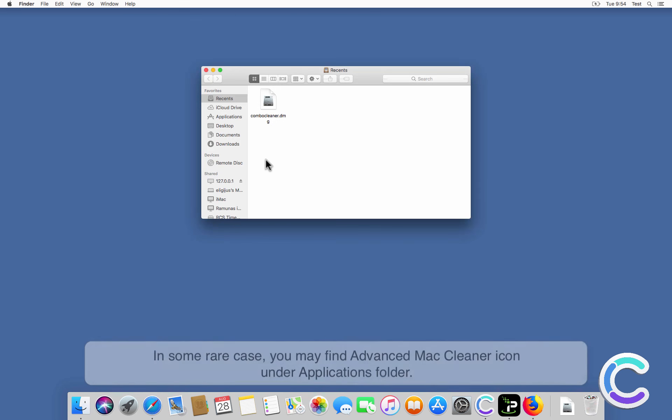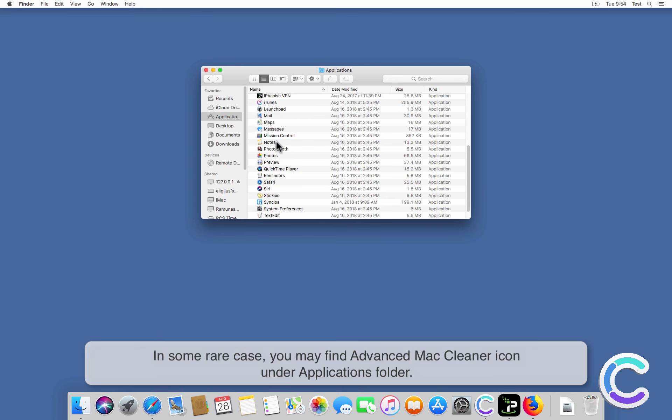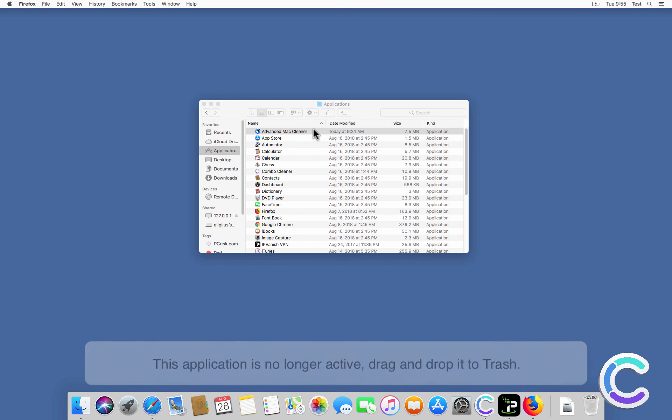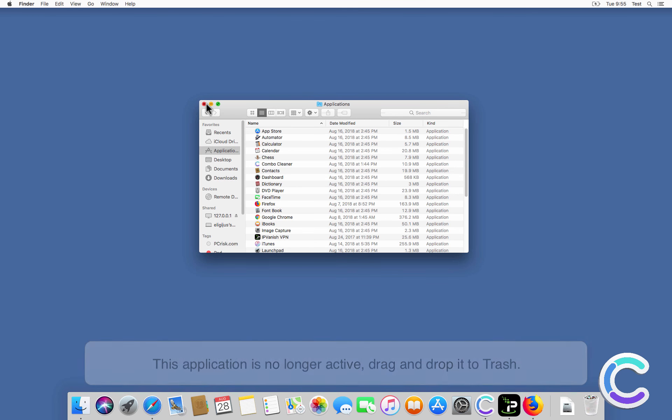In some rare cases, you may find the Advanced Mac Cleaner icon under Applications folder. This application is no longer active, drag and drop it to trash.